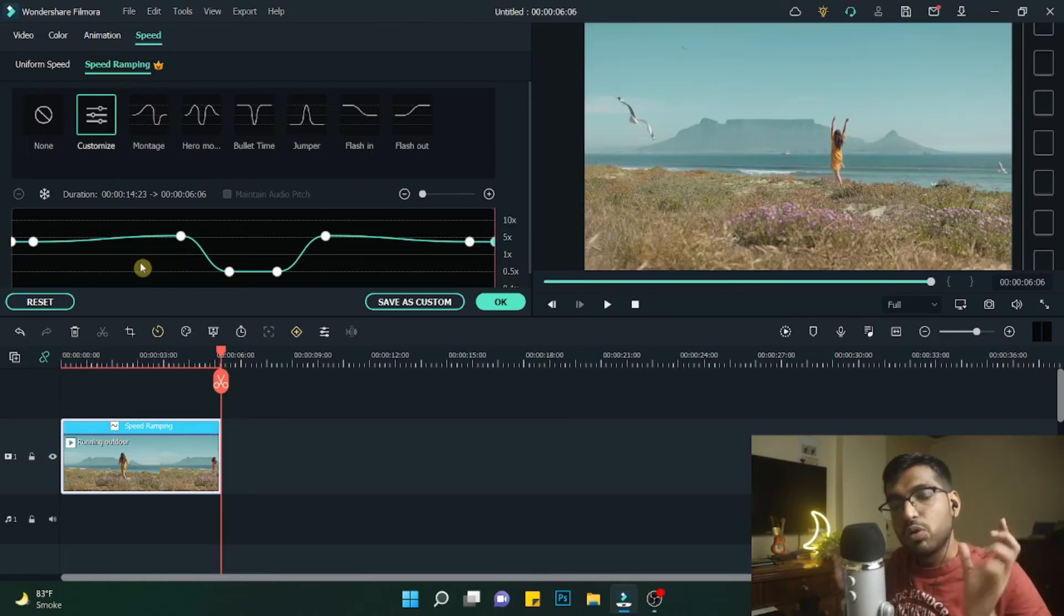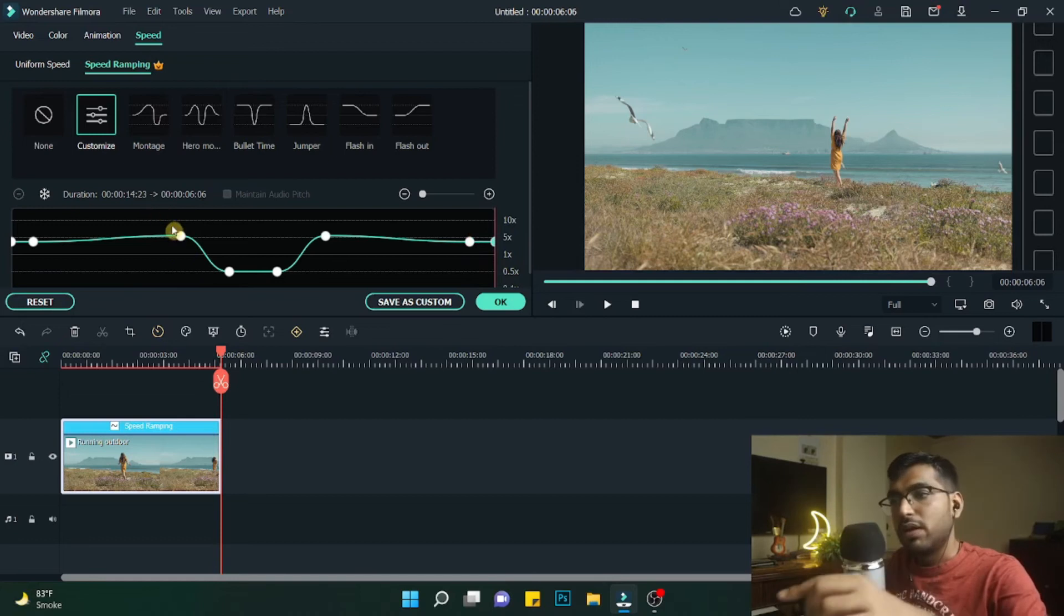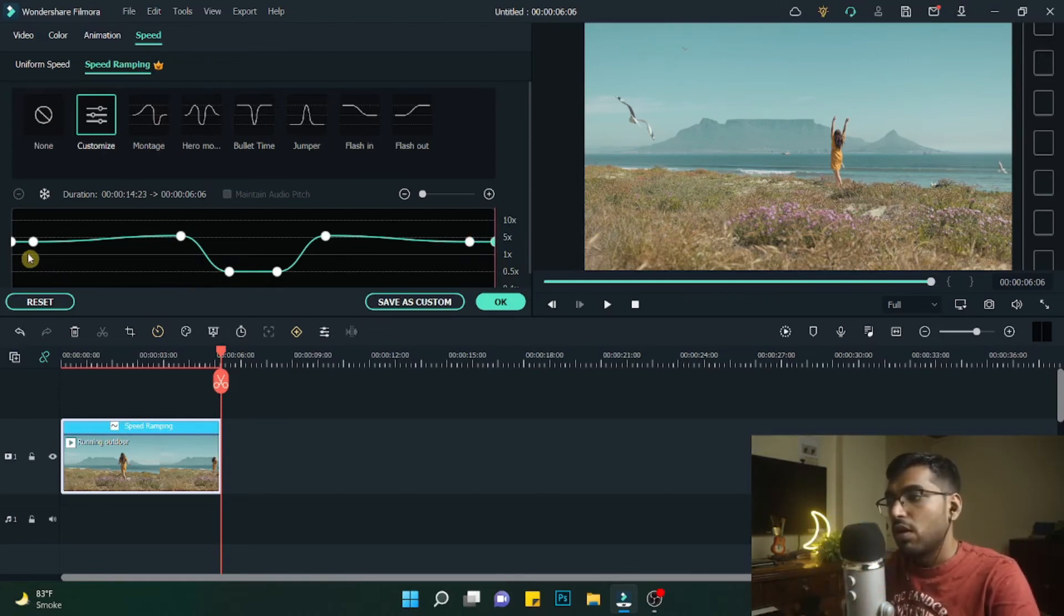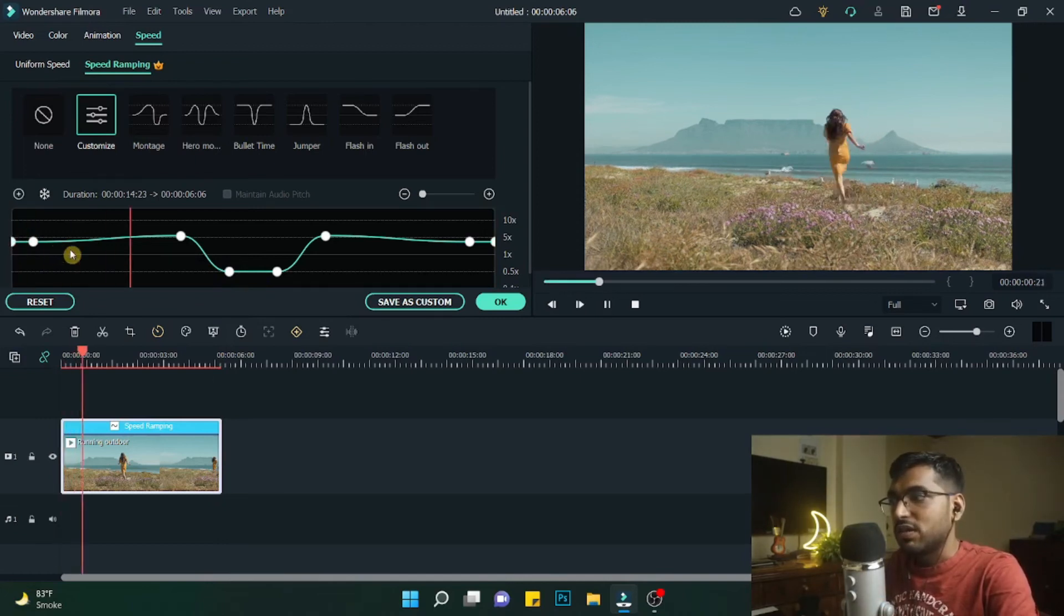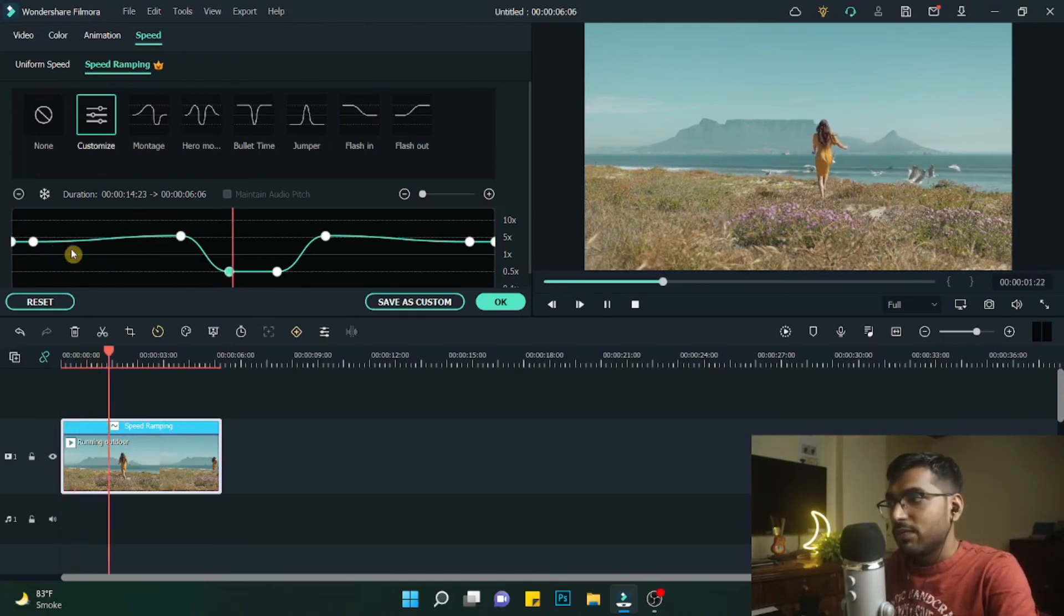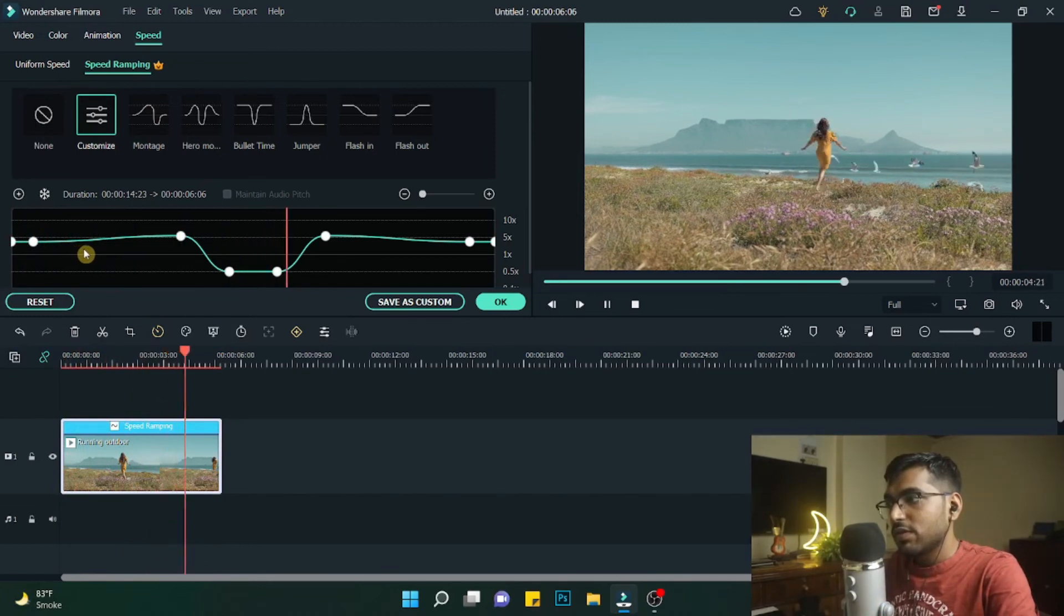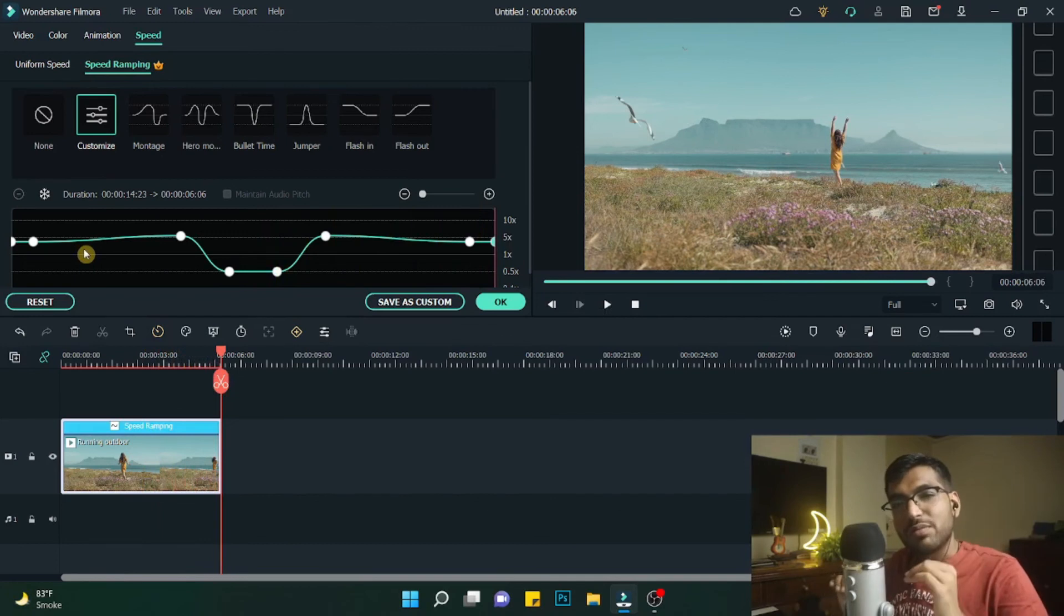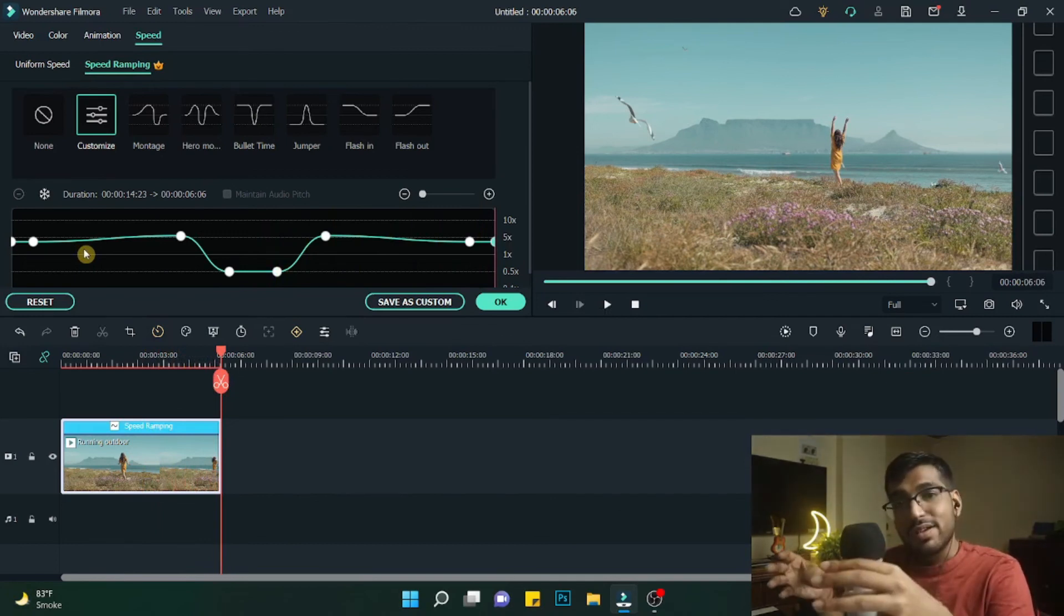As you can see, I have both the sides at 4x, and in the middle this keyframe is around 5x, and these below are at 0.5x. Now let's just bring the player to the start and see. This gives an amazing curve of speed ramps for your video.